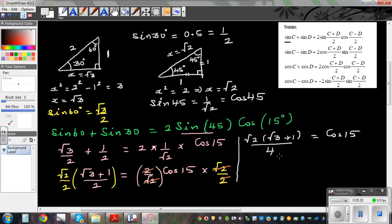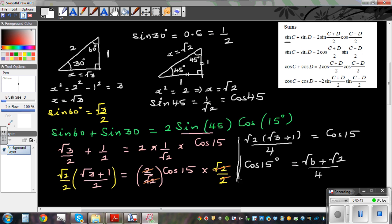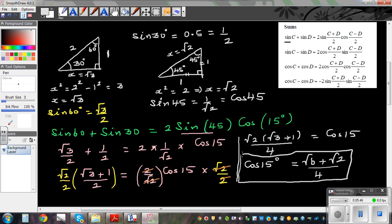Expanding the left-hand side: root 2 times root 3 is root 6, so we get root 6 plus root 2, all divided by 4. So the exact value of cos 15 is (root 6 plus root 2) over 4. Try to prove that sin 15 equals (root 6 minus root 2) over 4.